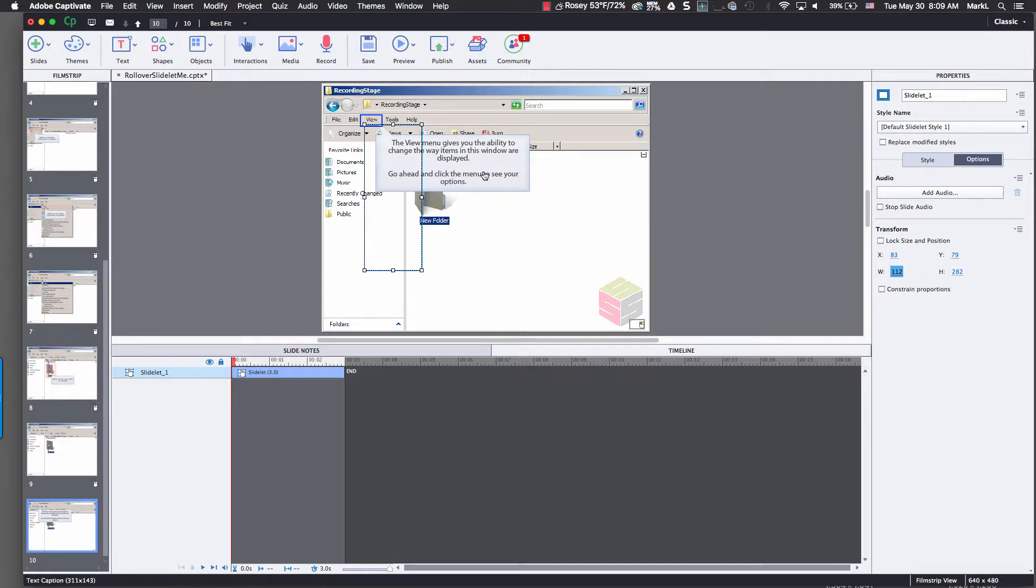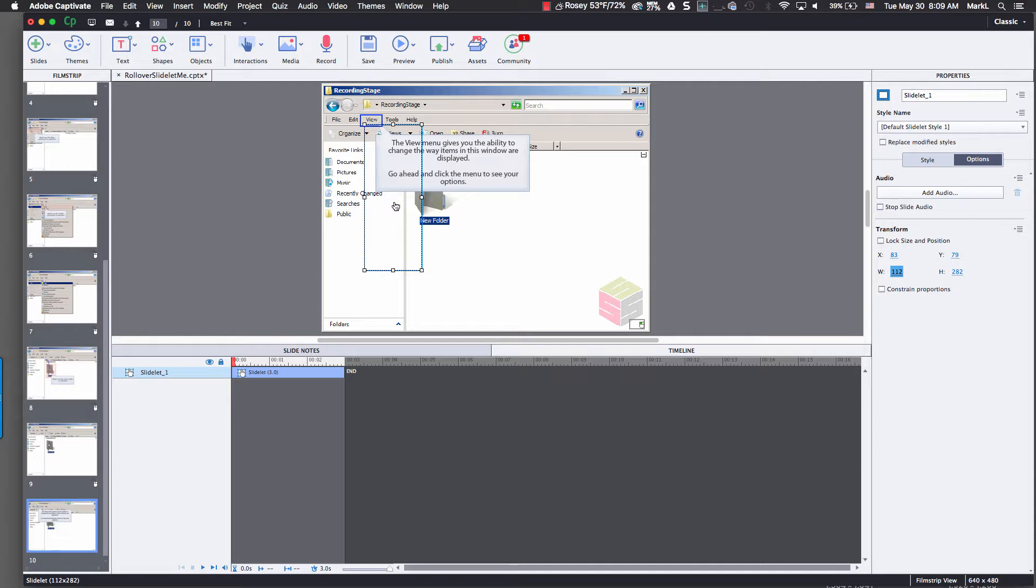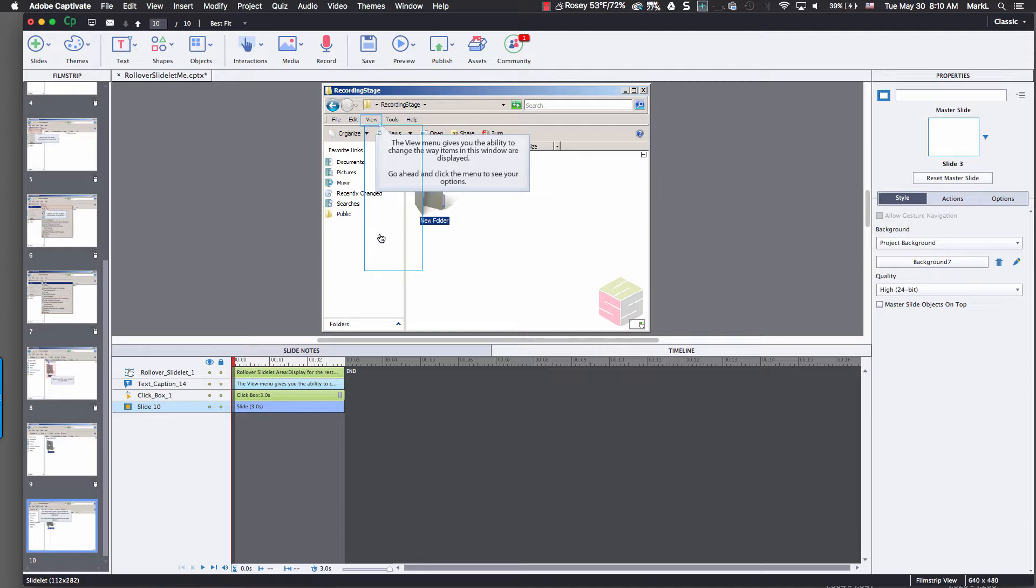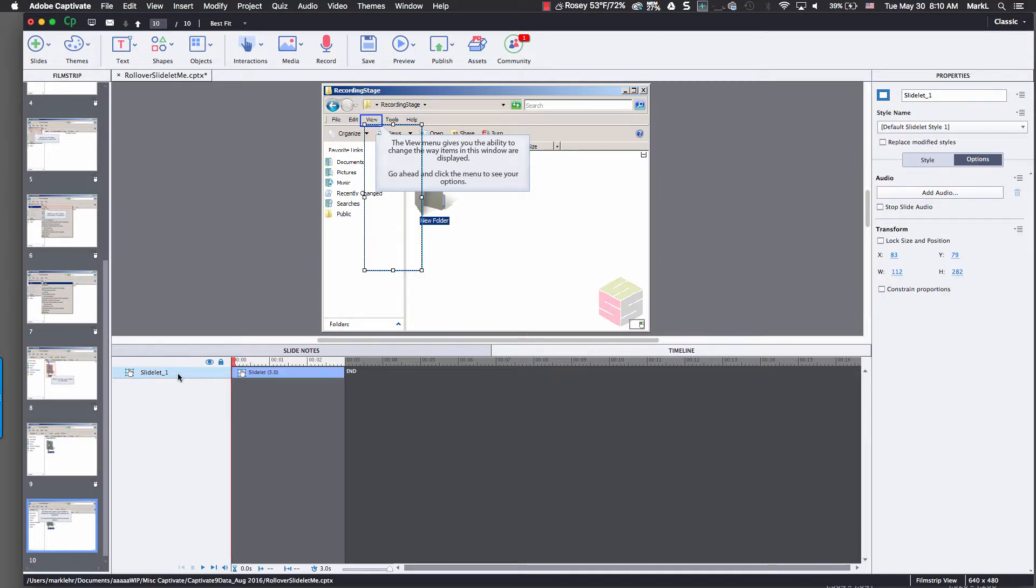So I'm going to put in this slide a screenshot I made with Snagit of this actual menu. So here we go. Notice if I click back on the main slide and you look down here on the timeline, it shows my slide lit, text caption, click box in my slide. If I click back on the slide lit, notice it says slide lit. So this is the timeline for that slide lit. It's important that I have that selected now because I'm going to insert an image inside of here.